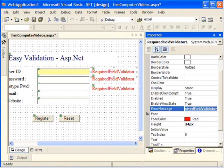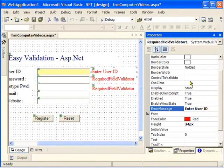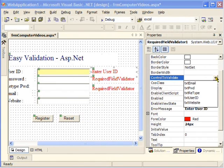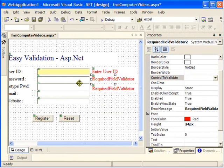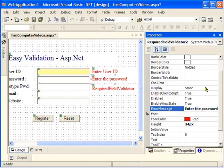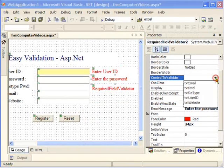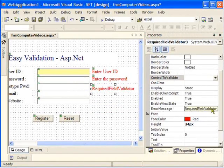We'll set the error message to 'Enter User ID' and set the Control to Validate property to the user ID text box. That one is done. For the password field, I'll set the error message to 'Enter the Password' and set the Control to Validate property to the password text box.